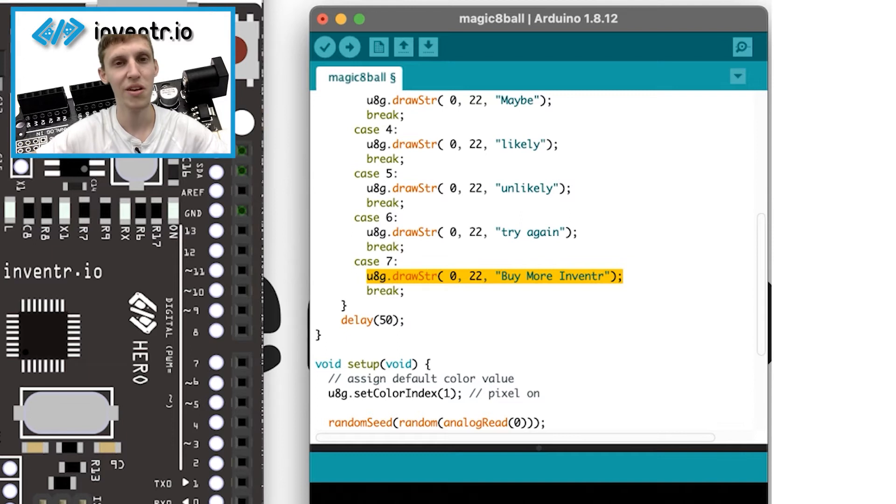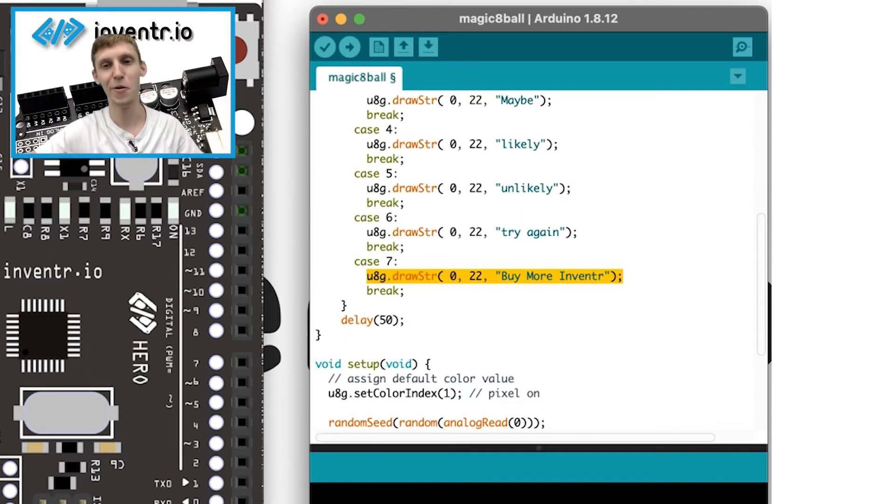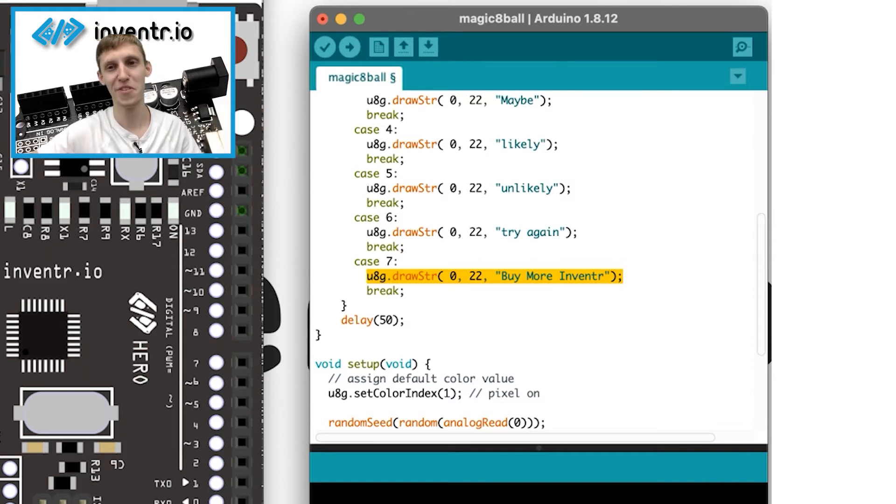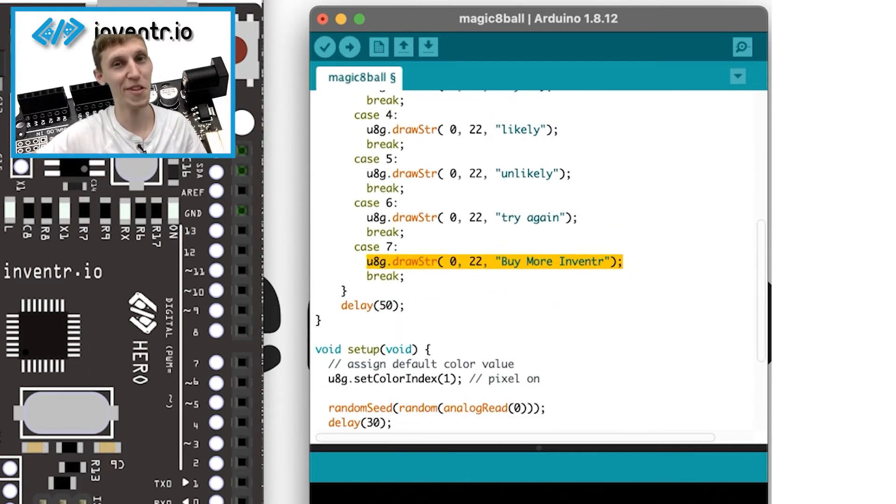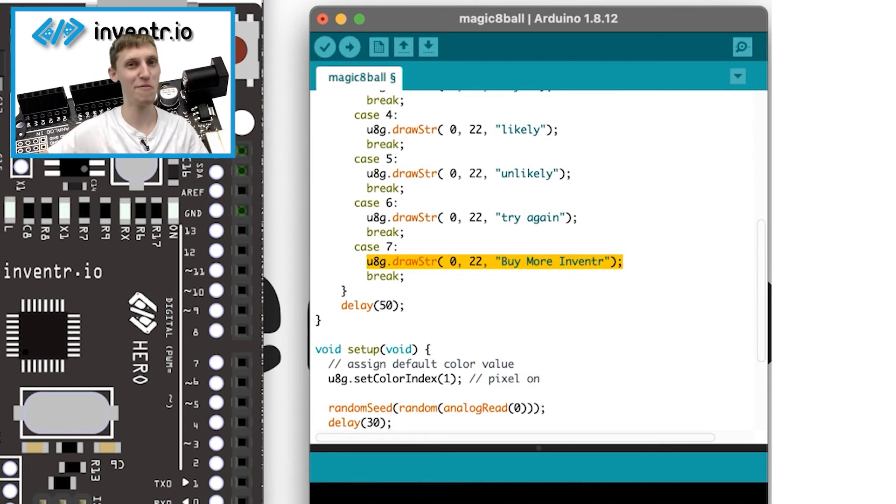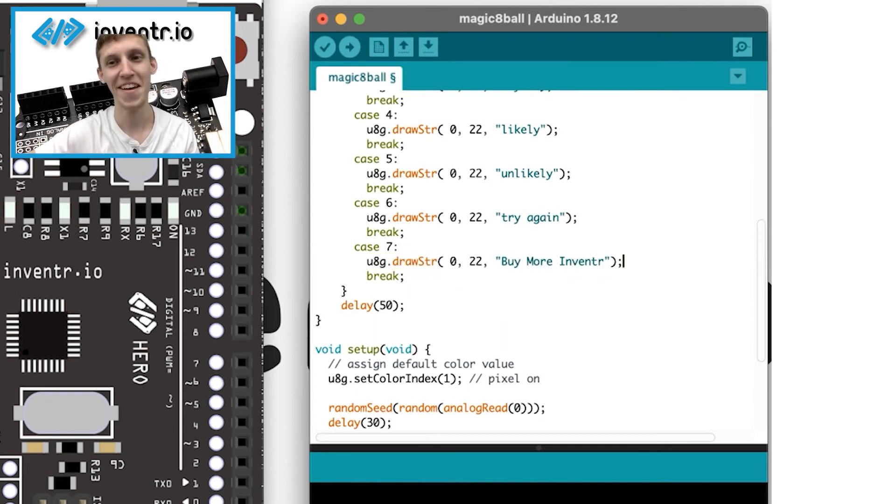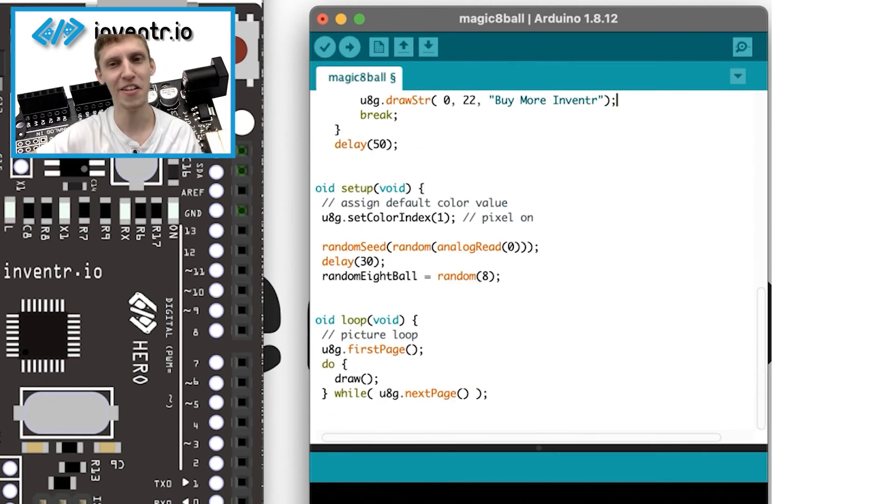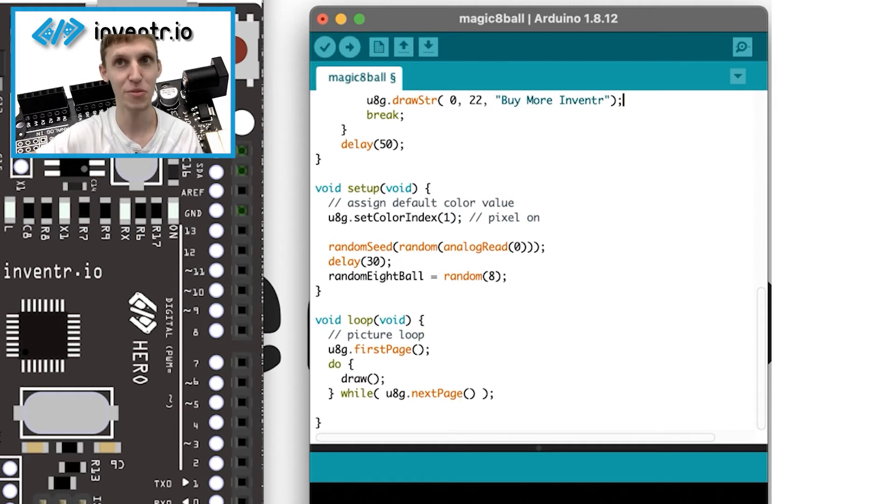You know, you have like maybe, likely, and then obviously I put the little one in there to buy more inventor. But that's the only one that would only display if you didn't have a random seed, allowing it to generate a different random each time it started up, which sounds confusing.